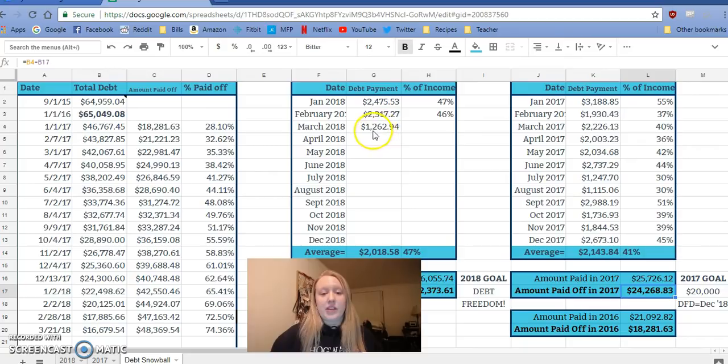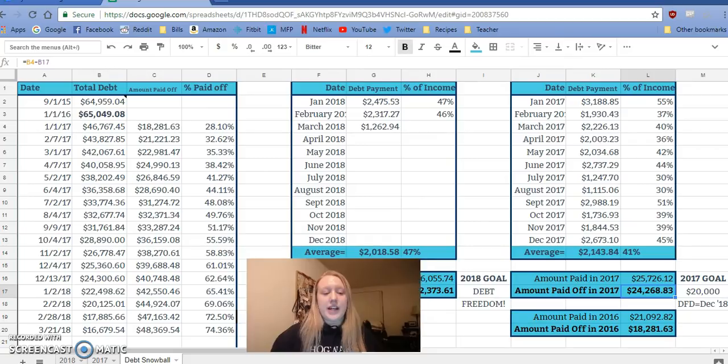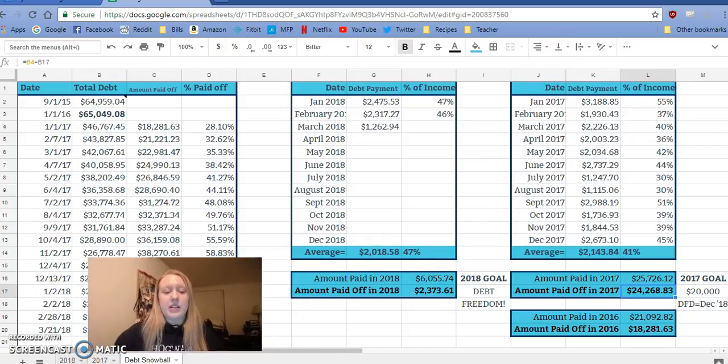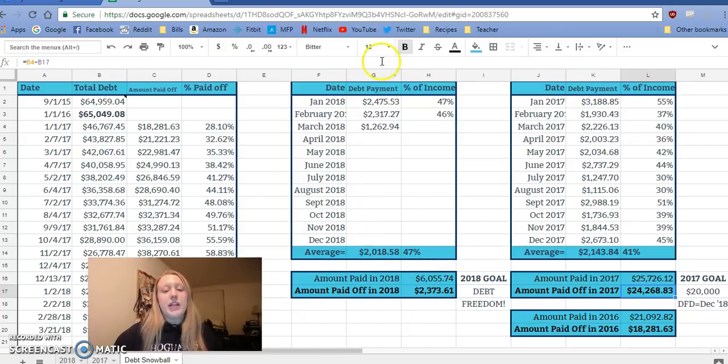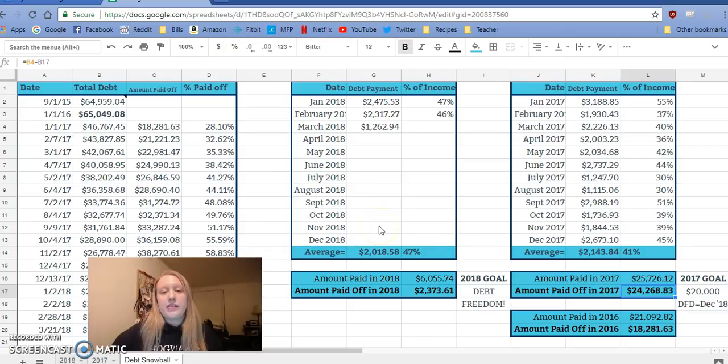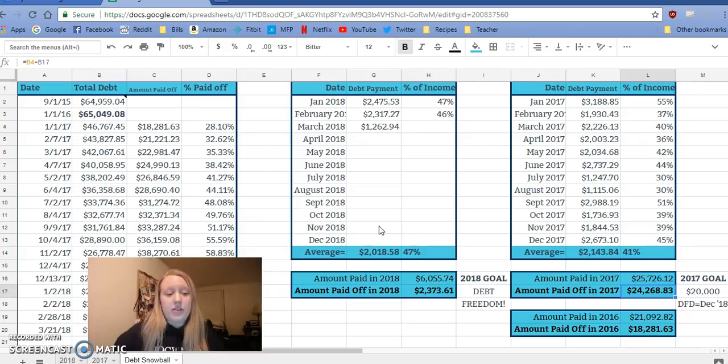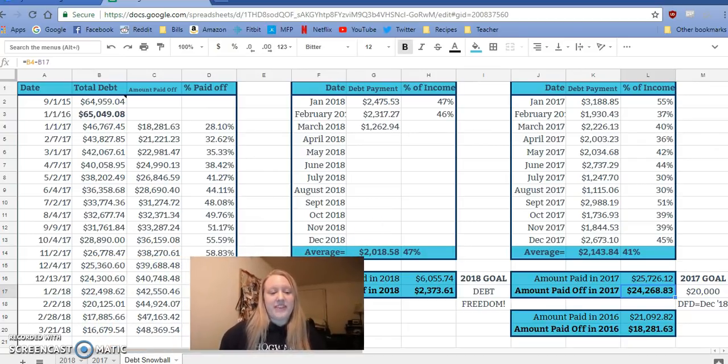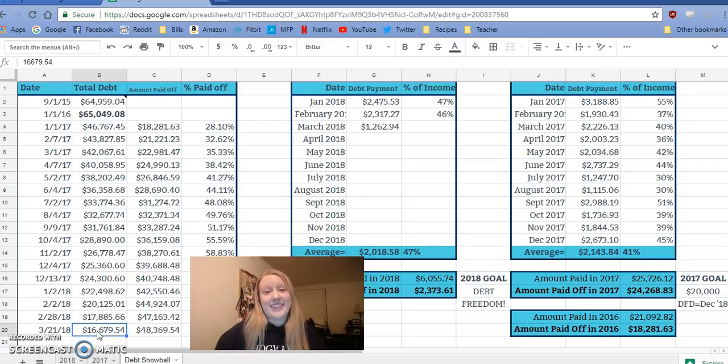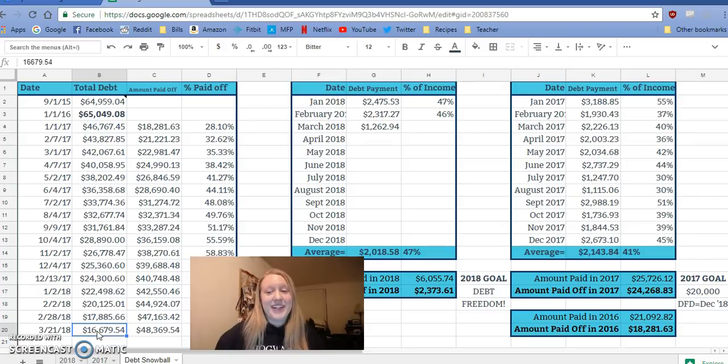And this month I've already paid $1,200 towards debt. And I think it's going to be close to two grand. I'm trying to keep it two grand every month because then that will let us reach our goal. So we, sorry, I keep moving my face, but we are under $17,000 right now. It's crazy. I can't wait until we're under 10 and then under five. It's just flying by.